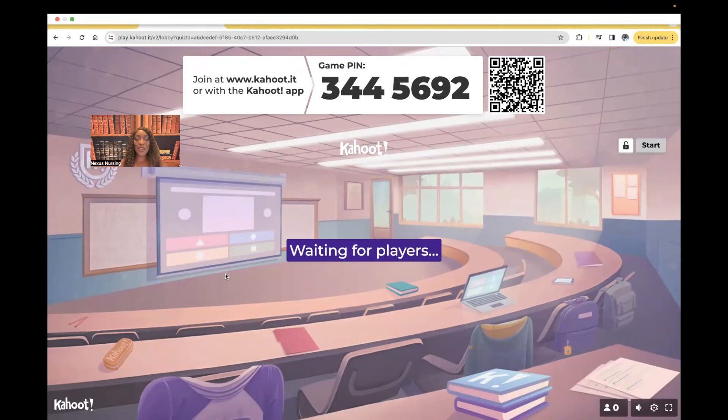Hi guys, it's me, Professor Dean. Welcome back to my YouTube channel. On this Kahoot, we're going to be covering shock.